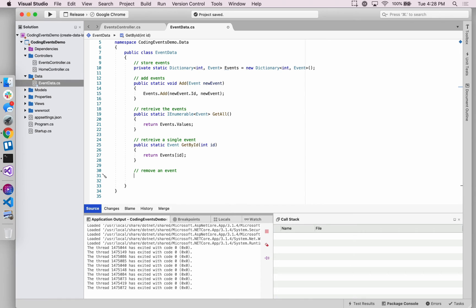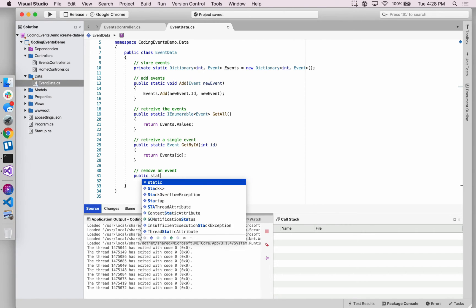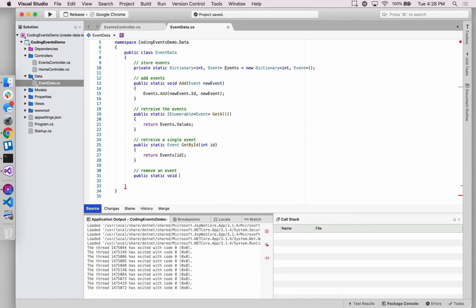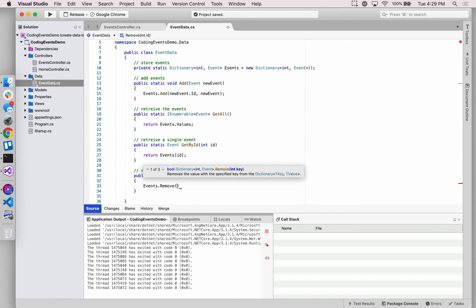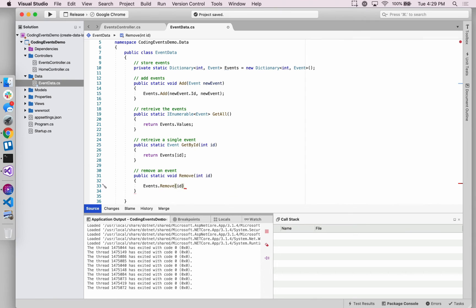The last method — we haven't added this functionality into our application yet, but we know it's coming. We'll add the functionality to remove an event from our collection. This Remove method will act similarly to the Add method — we're just mirroring what the dictionary's own remove method does, passing in the id as the key.